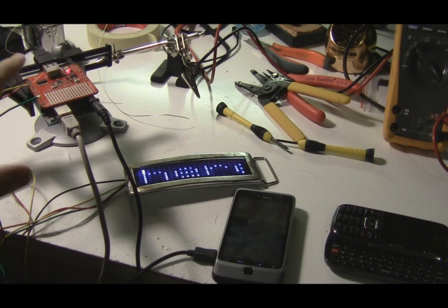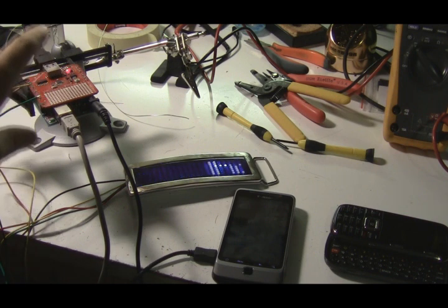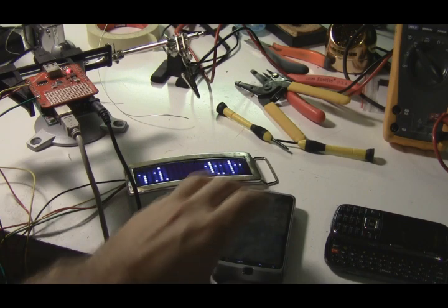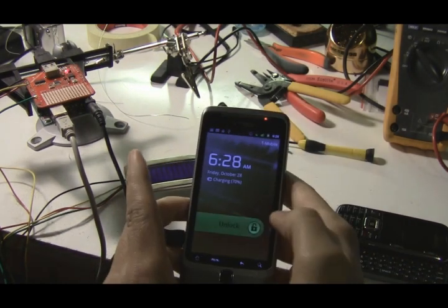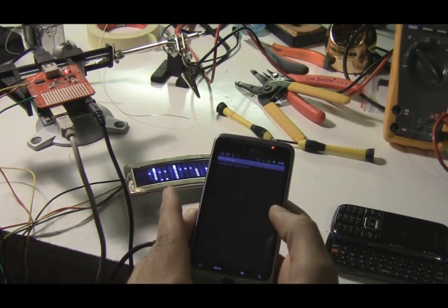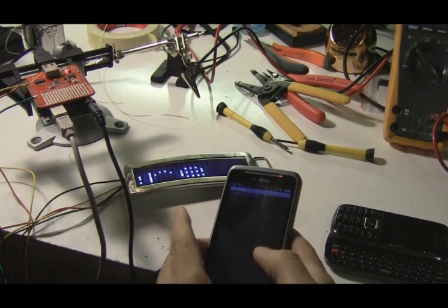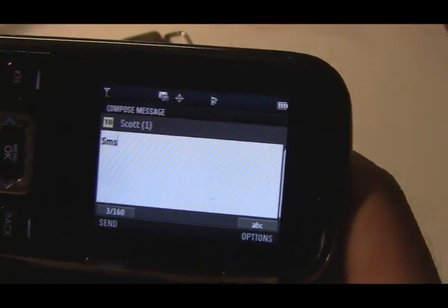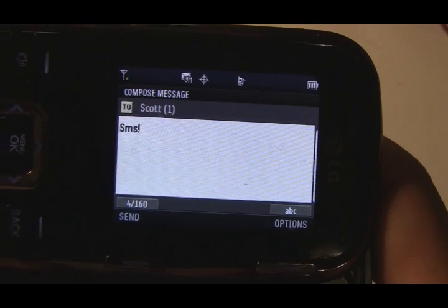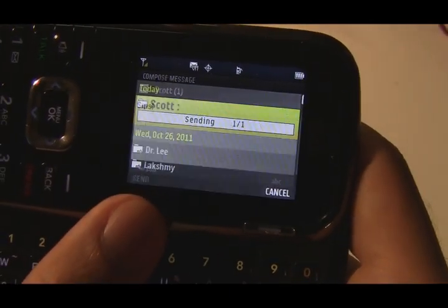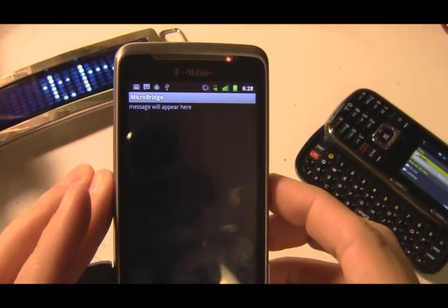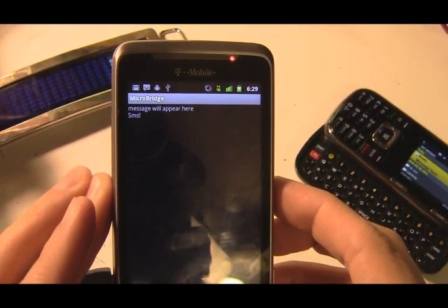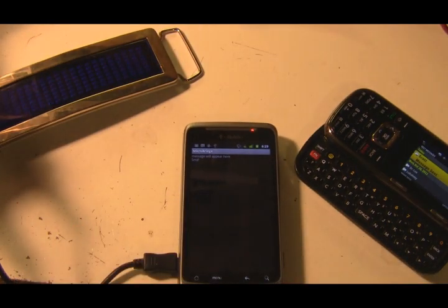Here, I have a USB host shield attached to the Arduino, and the other end of the USB cable is an Android phone running a very simple SMS receiver app that just sends the messages onto the Arduino. So, if I send a message over, it starts writing it out.